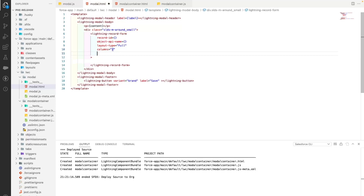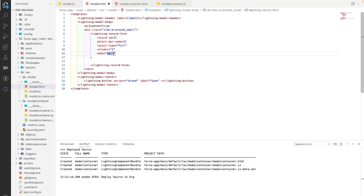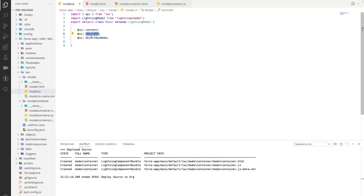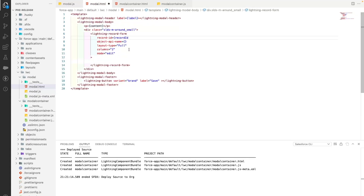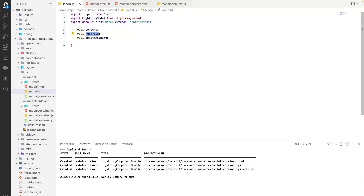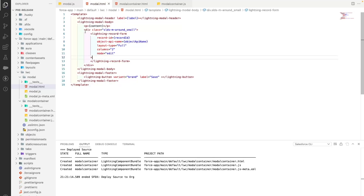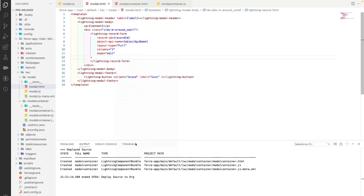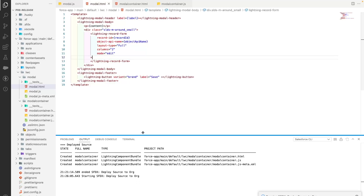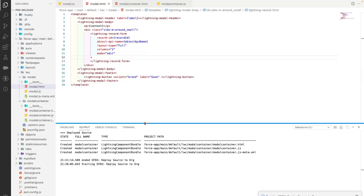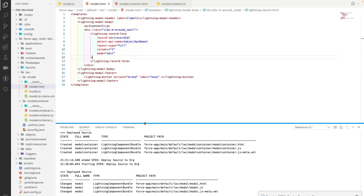The lightning-record-form takes recordId, objectApiName, layout-type set to 'Full', columns set to 2, and mode set to 'edit'. The record it should open comes from the recordId API variable, and the object it belongs to comes from the objectApiName variable. This is the content added within the modal — it could be a data table, a search functionality, or a simple alert message. You can put any content in the modal.